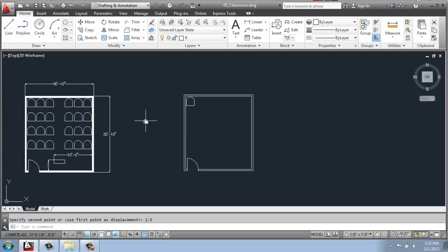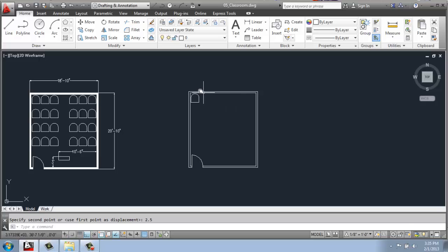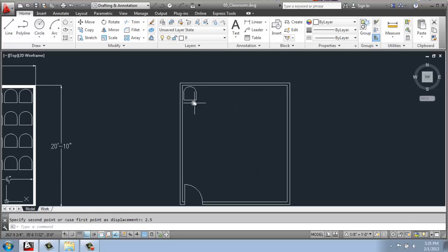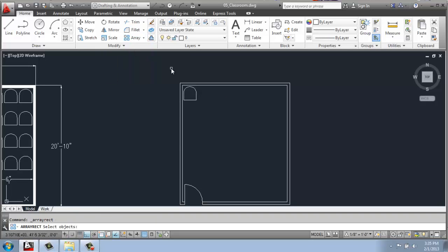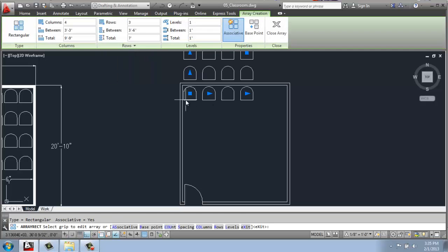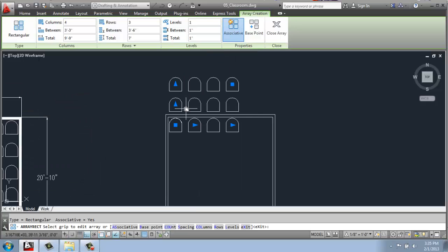To get the whole grid of them, I certainly could just be copying them over, and there's nothing wrong with that. But it would also be very simple to do an array, and in this case, we'll use a rectangular array. I'll select the chair, enter, and now I get the array contextual ribbon.